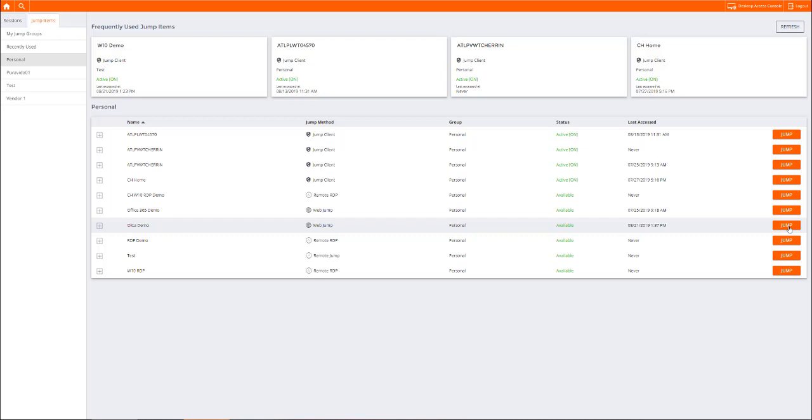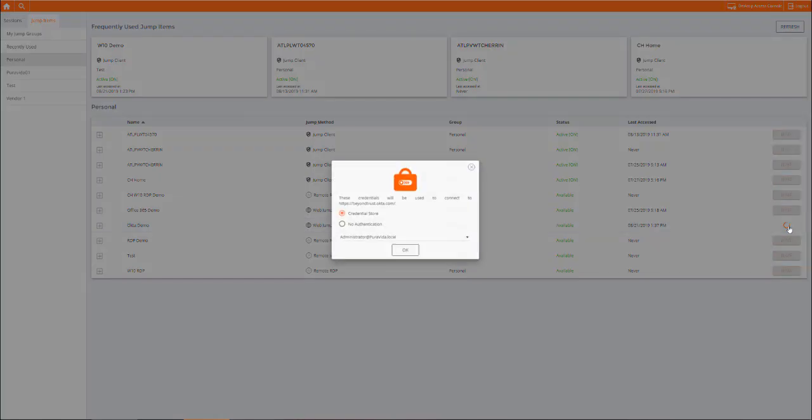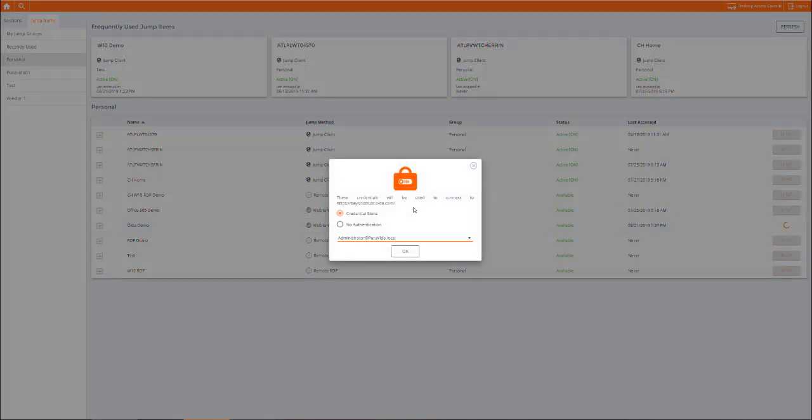For this example, we'll use our WebJump connection method to access an internal portal. WebJump is a great option if you want to manage access to web-based portals like AWS or other IaaS and cloud interfaces.